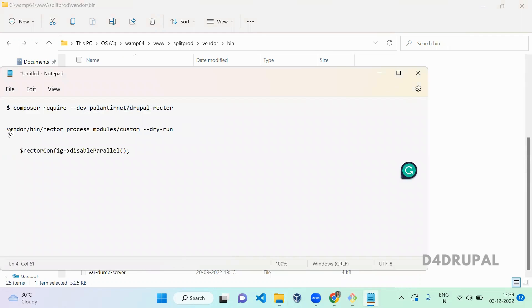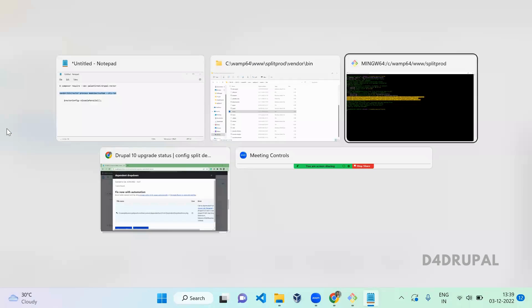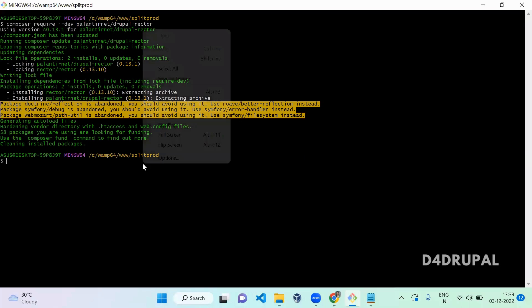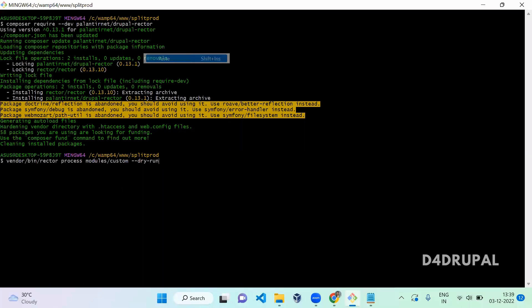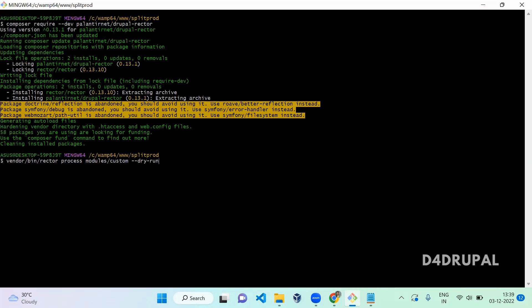This Rector file is present inside vendor/bin/rector. I'm running it in the modules custom folder. It's a dry run. Dry run means it will not update your code, it will show you the difference here. You can review it. If you're comfortable with the changes, you can run the same command without dry run. Let's do it with dry run.